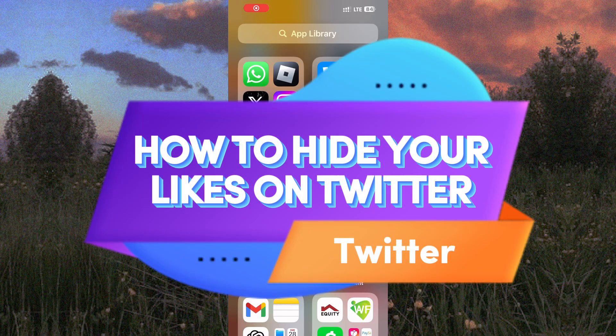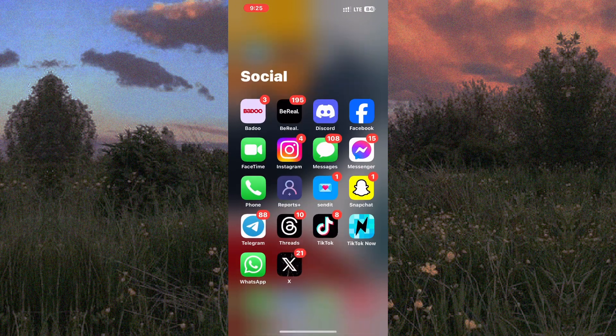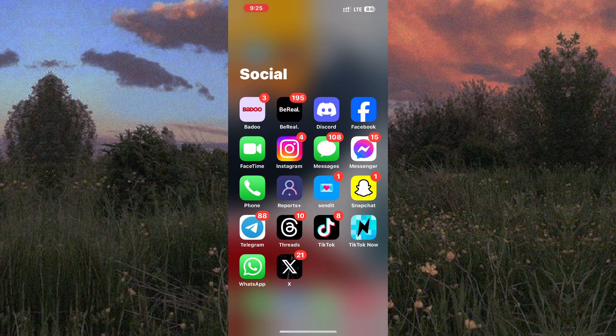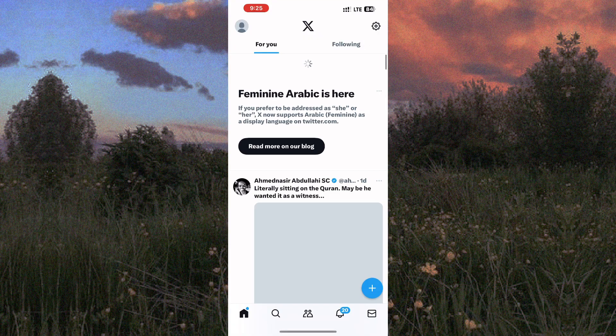How to hide your likes on Twitter. If you want to hide your Twitter likes, you have come to the right place because I will show you how to hide your likes on Twitter.